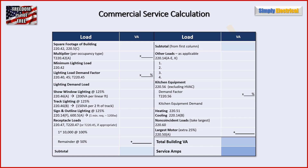Here is a table that I've developed. It shows you a very quick, easy, and simple format — very easy to follow. It gives you all the code references for each step along the way, and you end up with a total VA and an amp total for the building. I'll go through this briefly about how it's laid out, and then we'll jump right into the example.